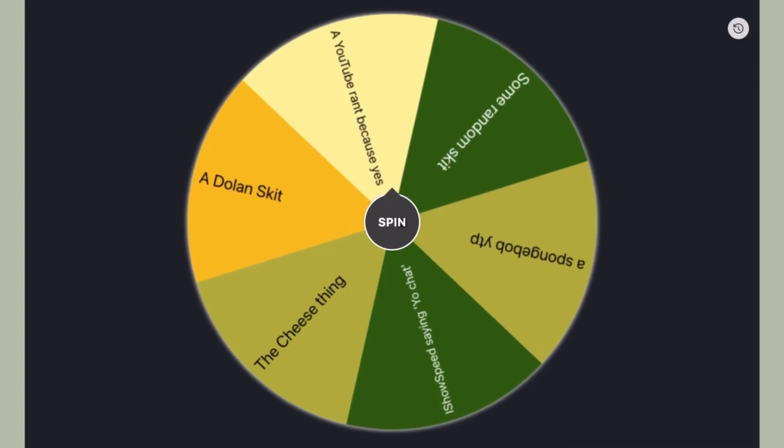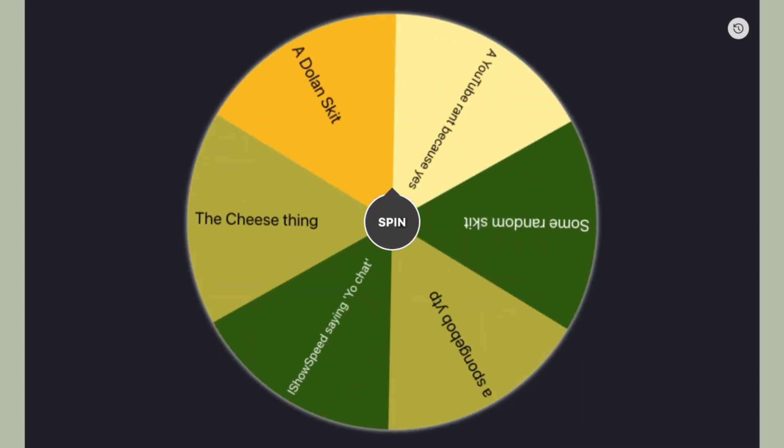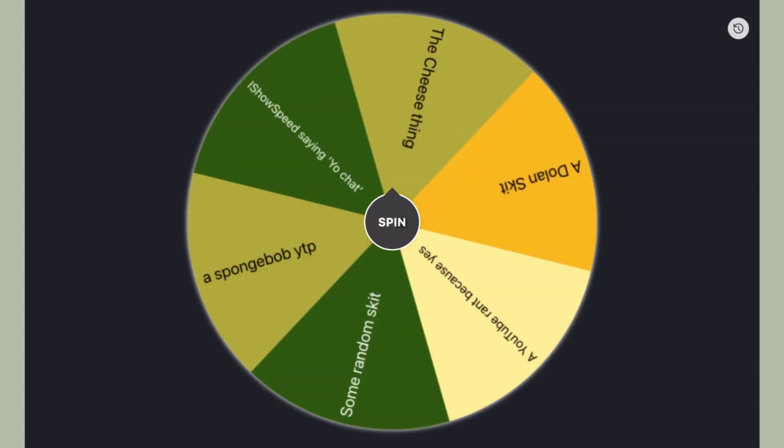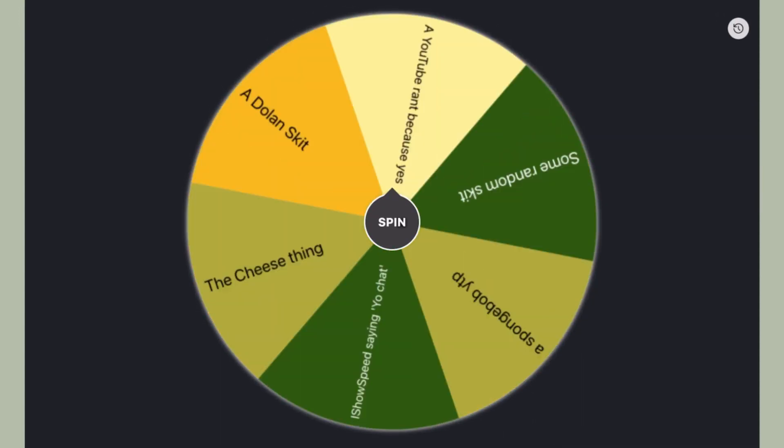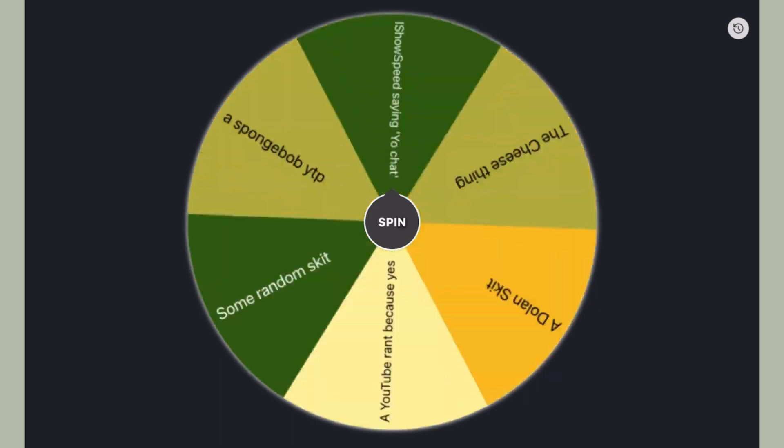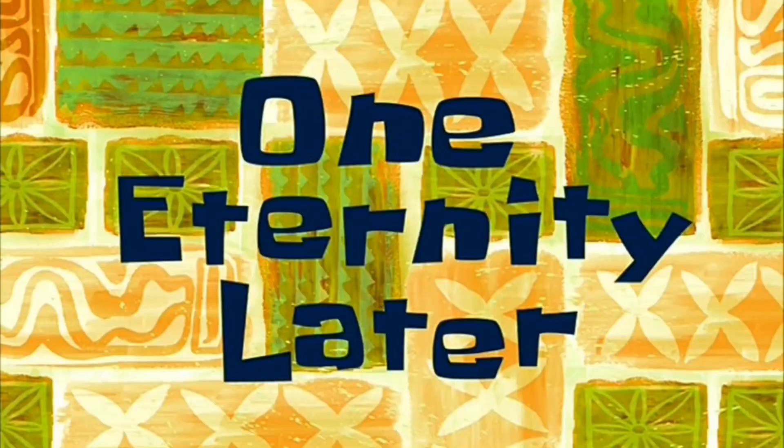Okay, let's see what today's video subject will be about. One eternity later.